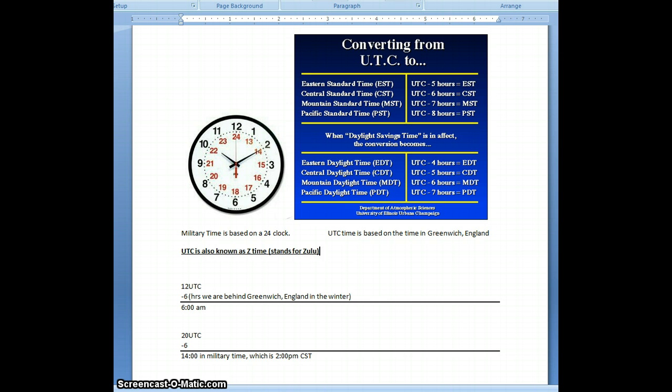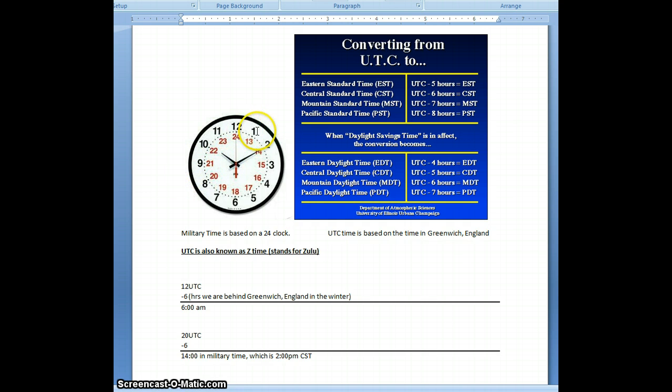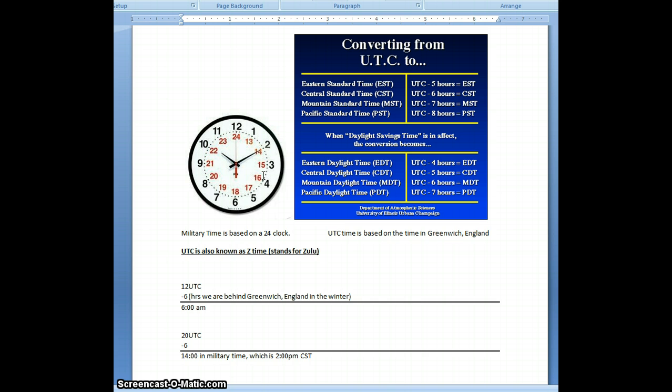It's also based off the military time clock. And so I have shown here the military clock, if you're not familiar with it. Basically, it's just a 24-hour clock. So instead of going from noon to 1 p.m., it'll go from noon, it'll go 13, 14, 15, 16, and all the way across to the 24-hour, which is midnight.